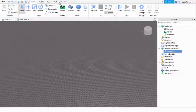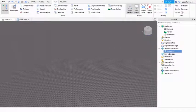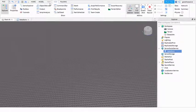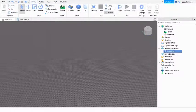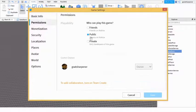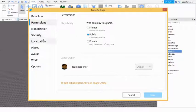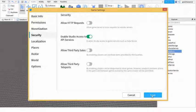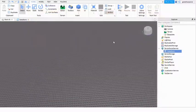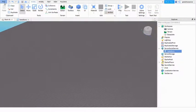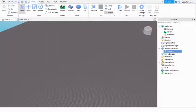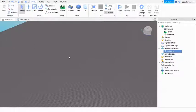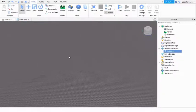So just make sure you go into Home, Game Settings, Permissions, and make it public. And then go into Security and make sure you have this thing on for data stores so you can access the data store. And then save it to Roblox and publish it to Roblox just like that.